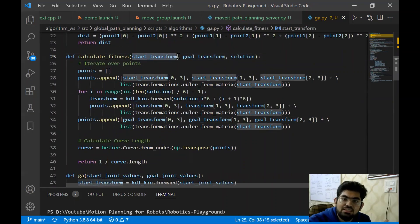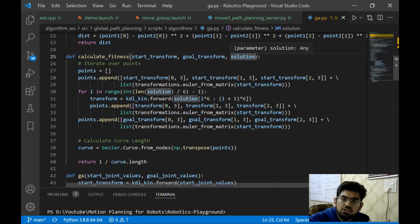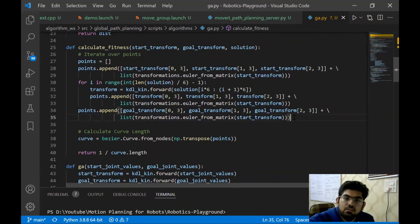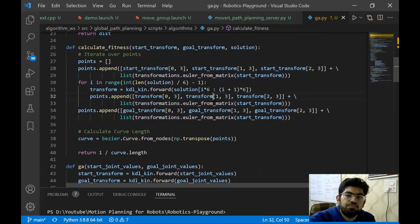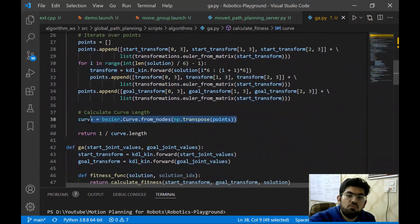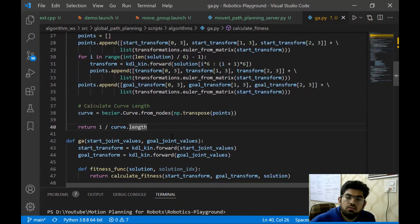The calculate fitness function takes in the start transform, the goal transform and the solution. Start transform is the matrix that encodes the start position and orientation. Goal transform is the matrix that encodes the goal position and orientation. The solution is a particular individual of the current generation. In the calculate fitness function, we collect the points that form the control points of the Bezier curve, which are the start point, the goal point and the intermediate points. We generate a Bezier curve from these control points and return the inverse of the length of the curve. So, having a smaller value of length would imply a greater fitness function value, which is what is required to be optimized by the genetic algorithm.